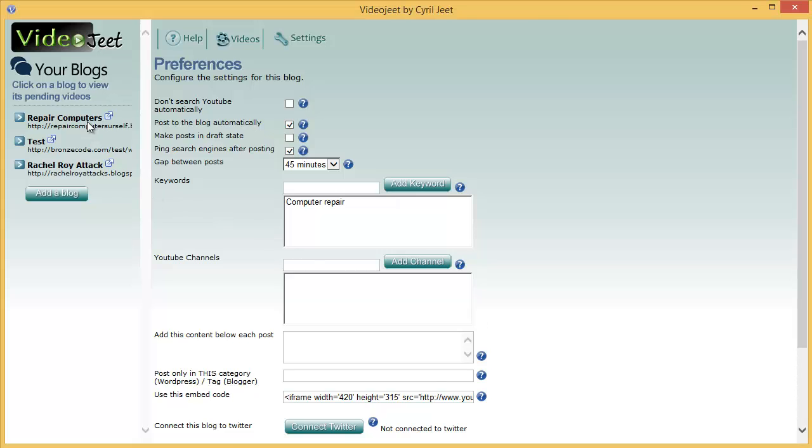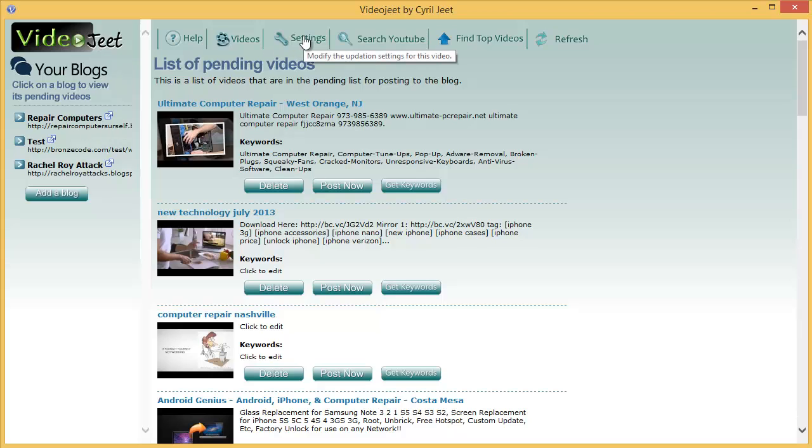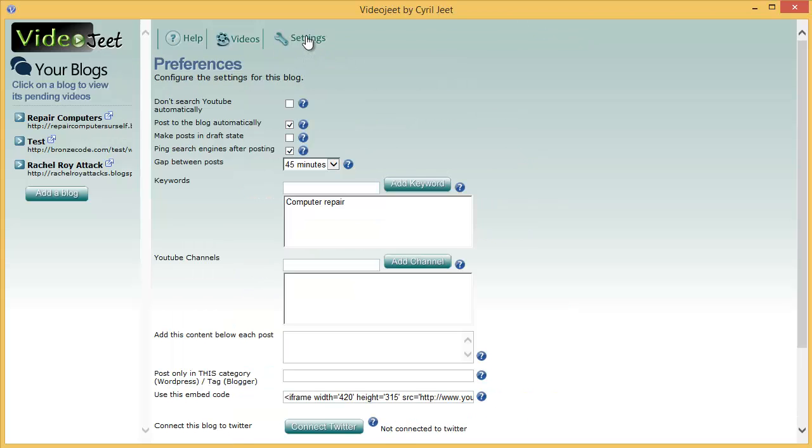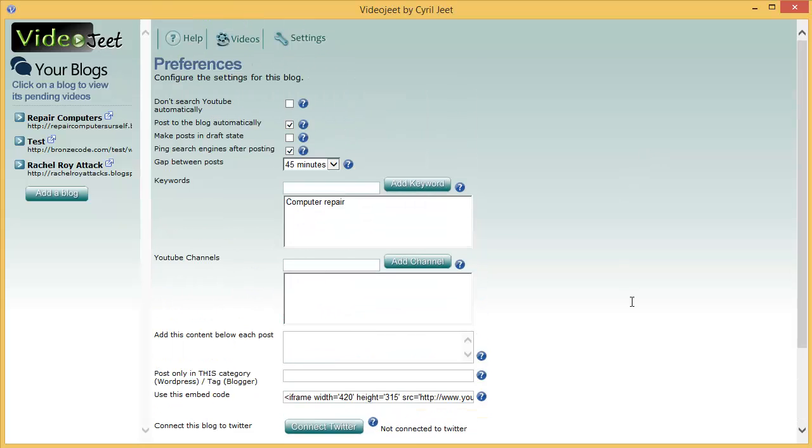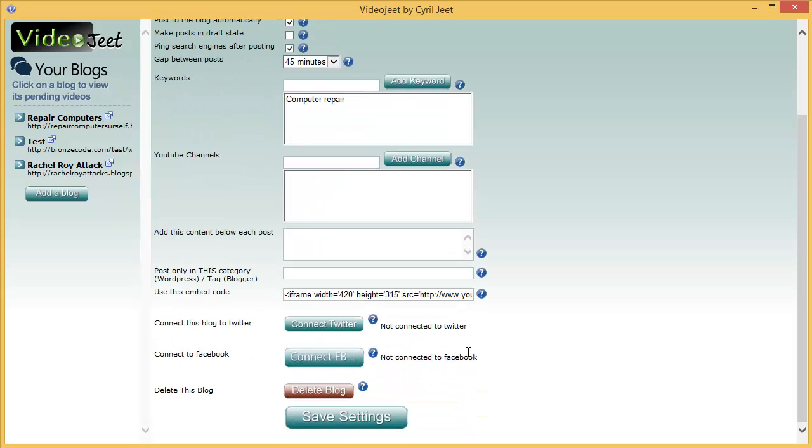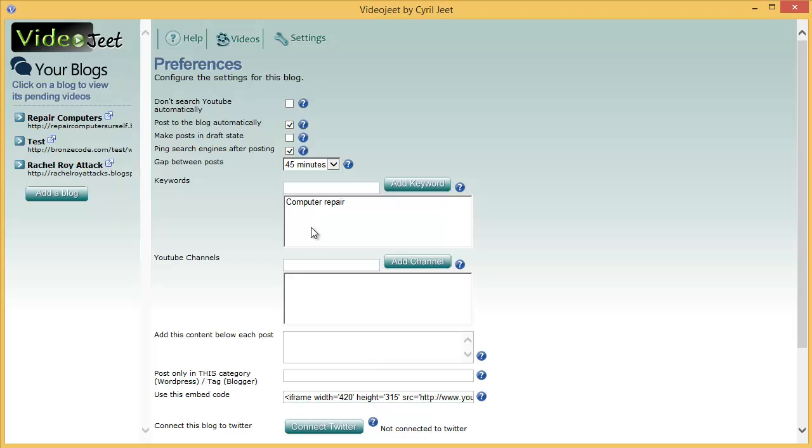You can load the settings screen by clicking on the blog and then clicking on the settings button over here at the top. This will bring you the settings screen where you can set up all the details for the blog, decide how you want to run this blog, how you want it to function and decide whether you want to make it automatic or manual. I'm just going to run through all the settings and explain what each one does.